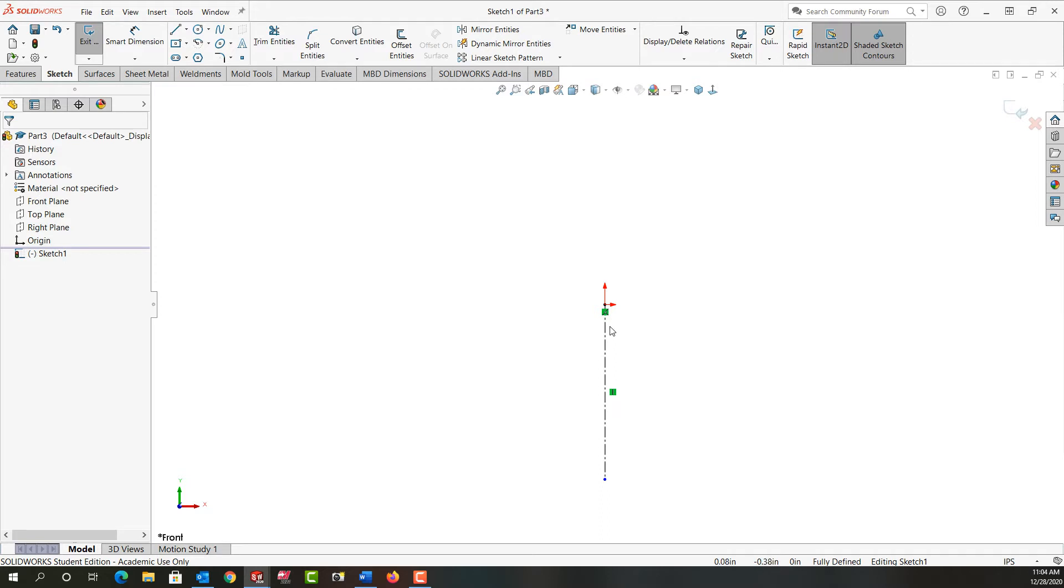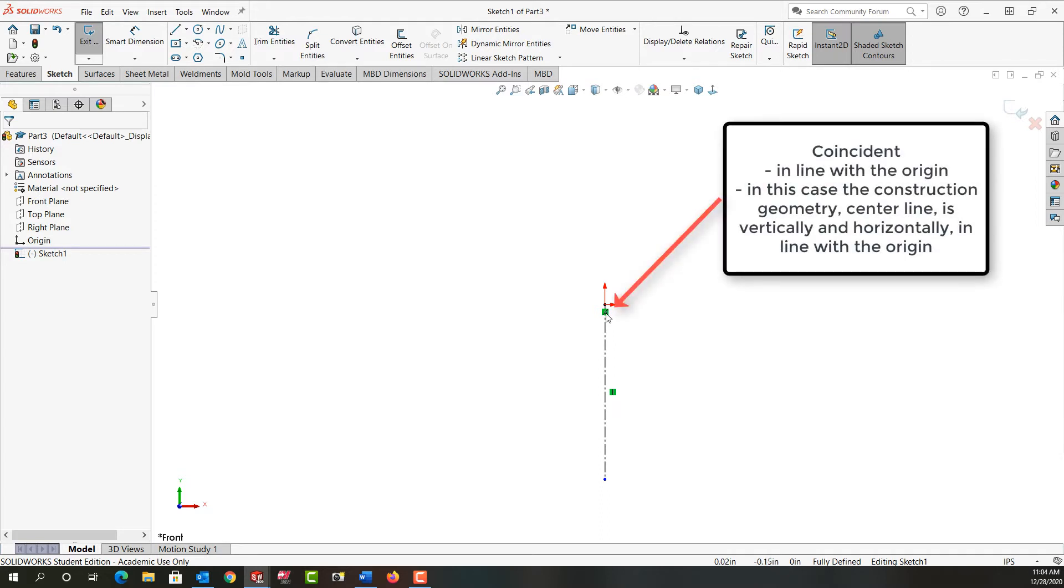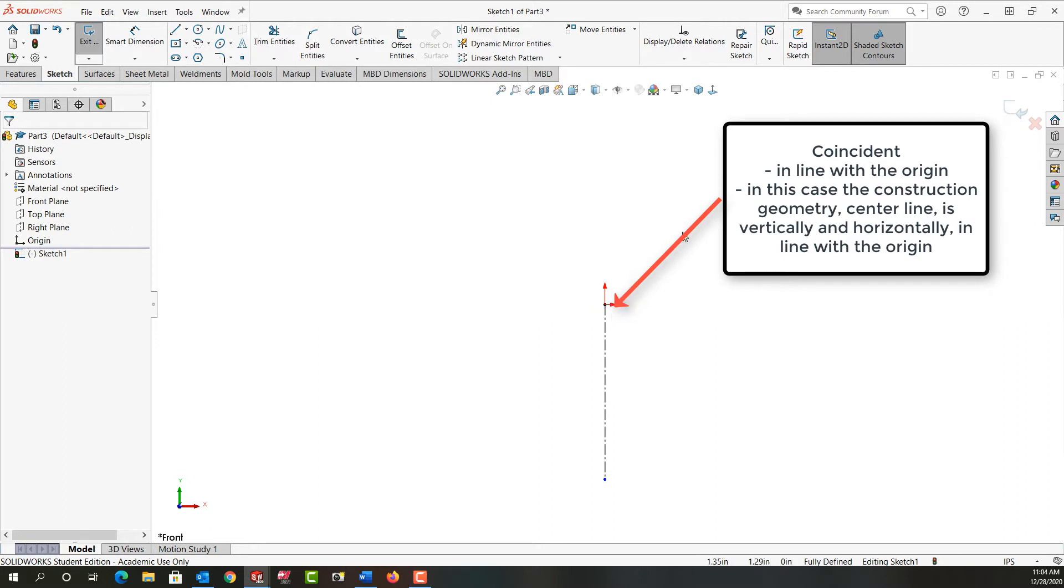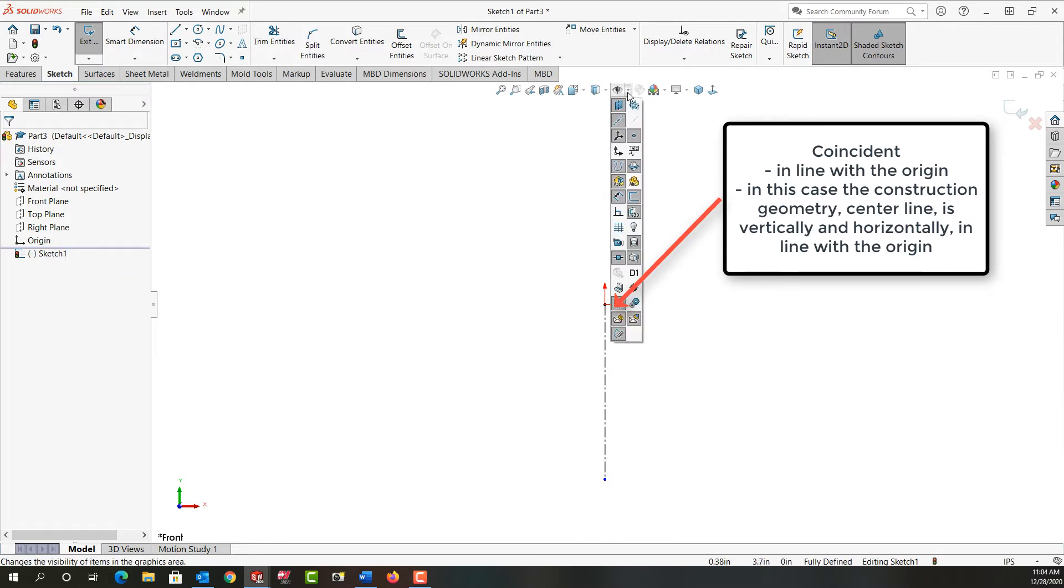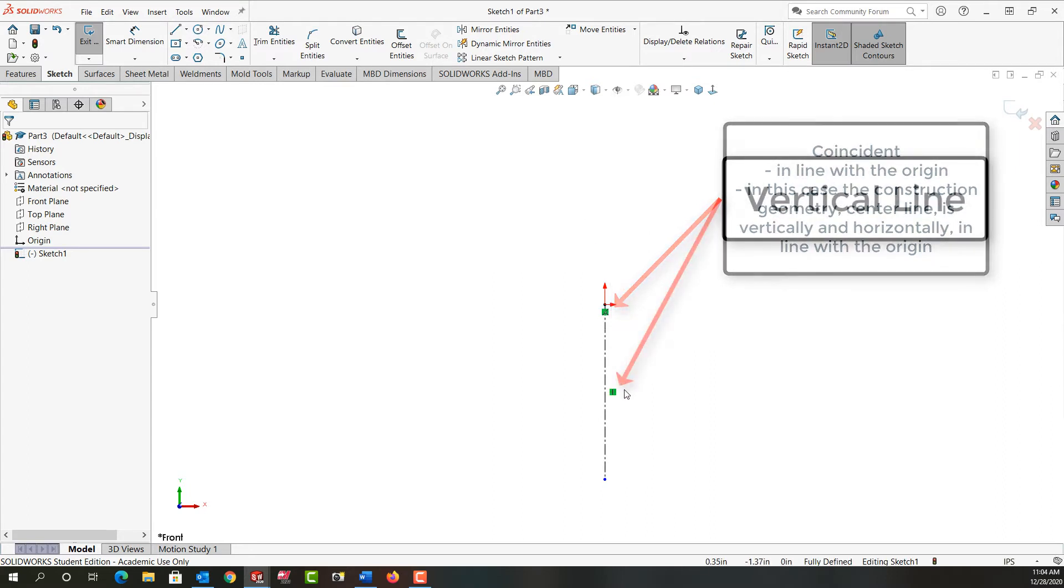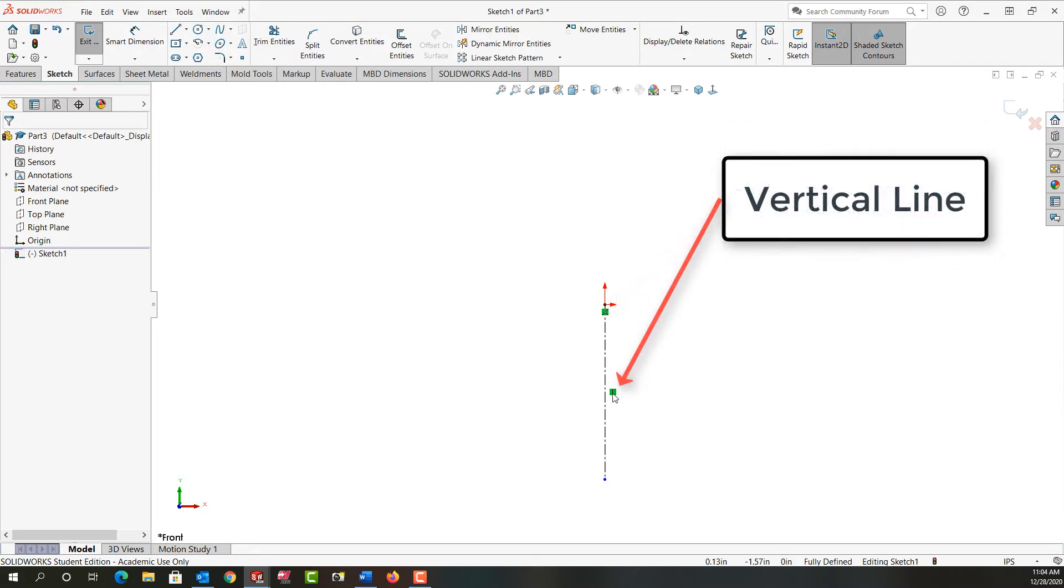So a couple of things we'll notice here. That the centerline is coincident with the origin. That's what this relationship is telling me. If I don't want to see relationships I can come up here to the all seeing eye and say don't show them. But when you're first starting out you need to become familiar with them and you often want to leave their visibility on. So I'm going to come back here and choose the drop down menu and tell it to show me relationships and then I'll click in white space.